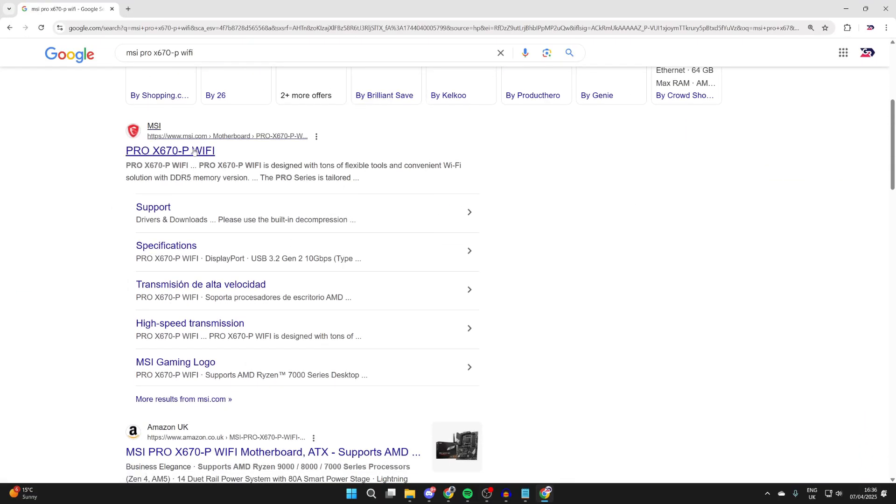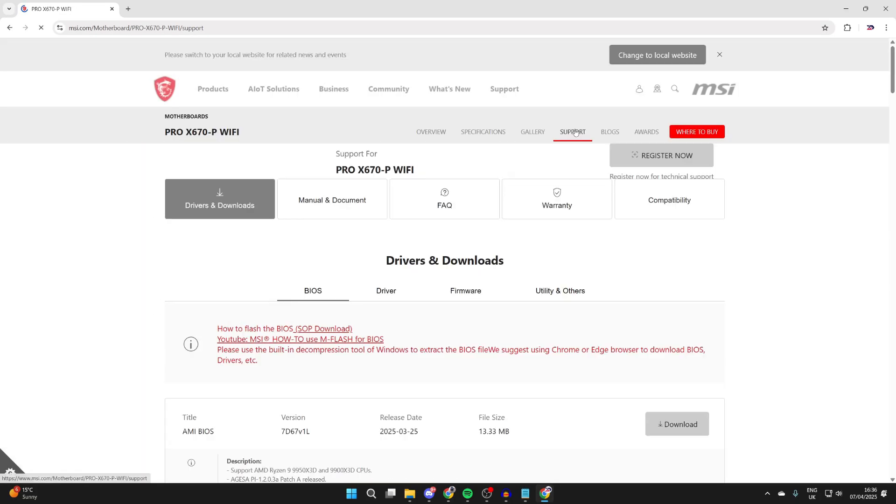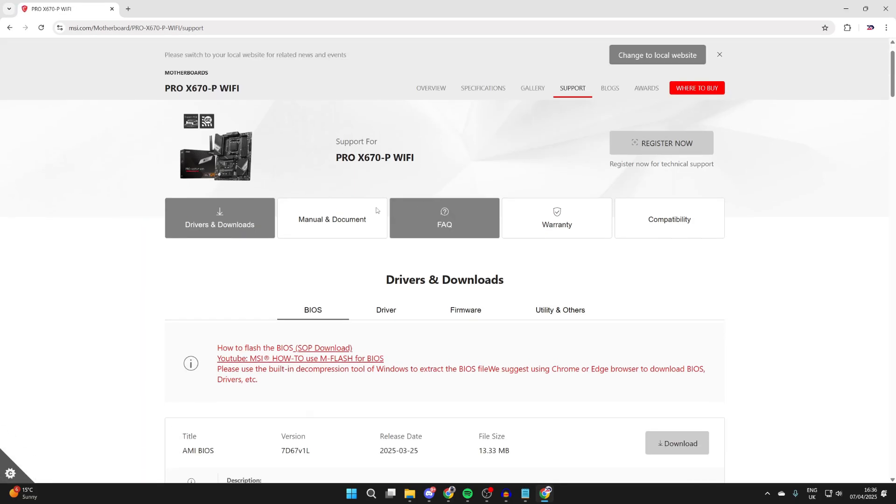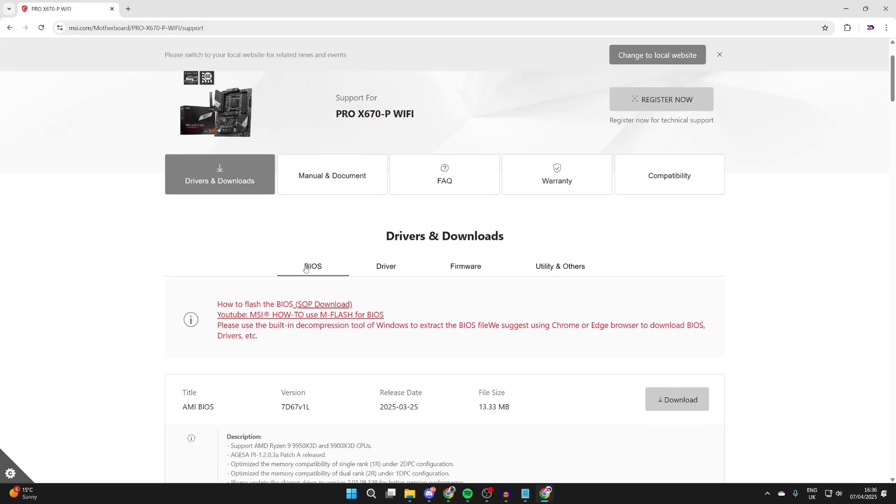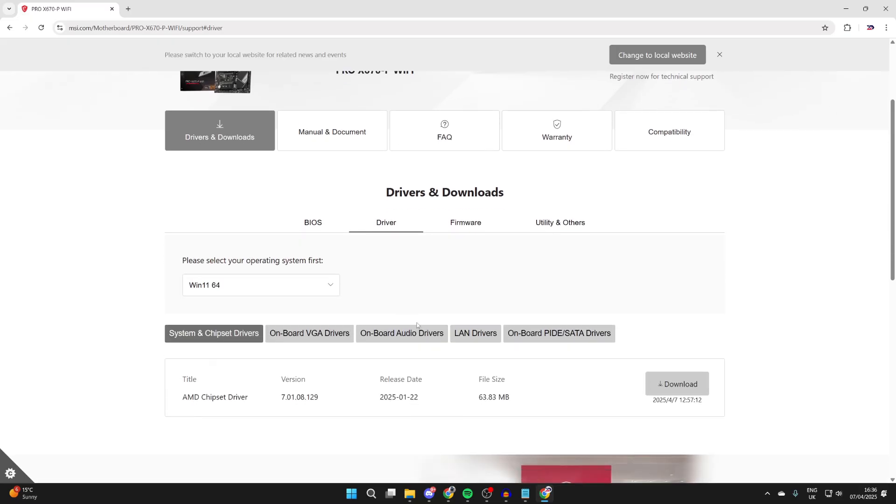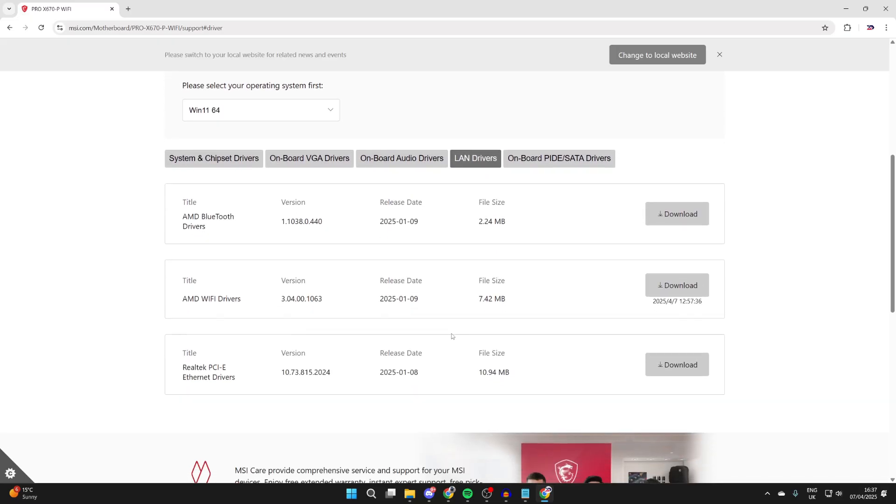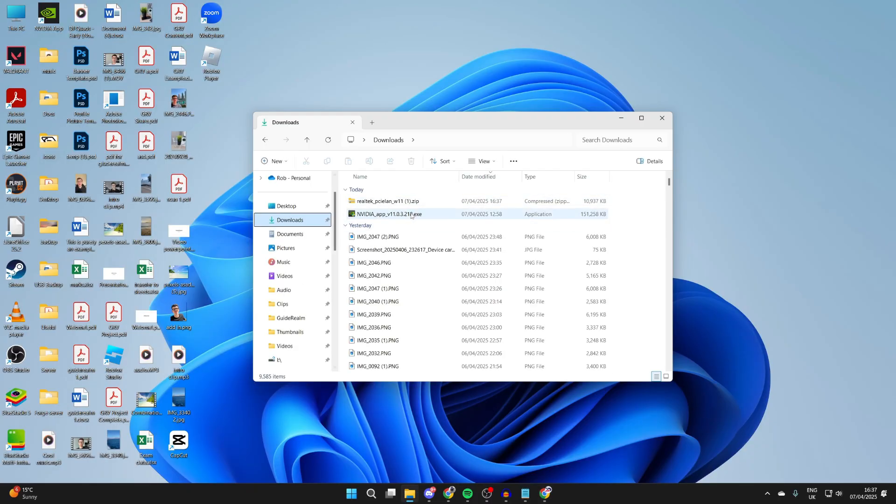At the top of the site, I'll press Support and here we are on Drivers and Downloads. Then what I can do is select Driver and I can press LAN drivers, and I can scroll down and find the Ethernet drivers. Then I can press Download to the right.